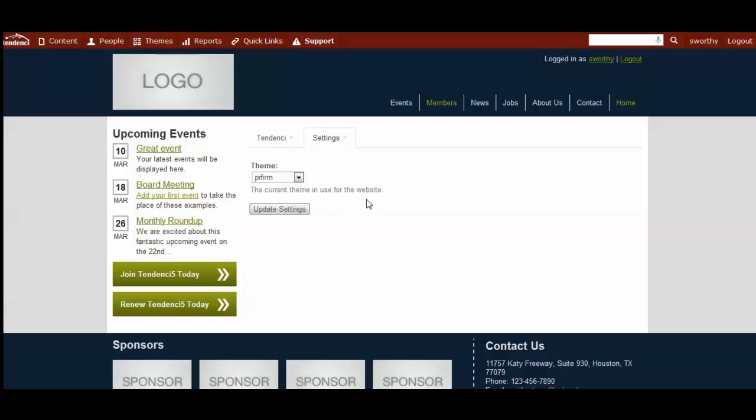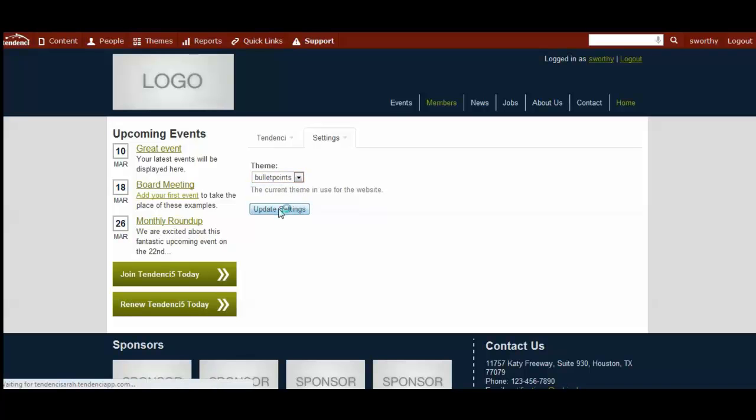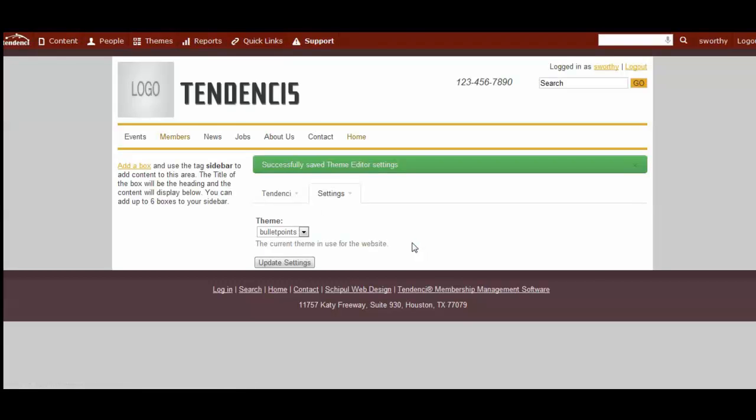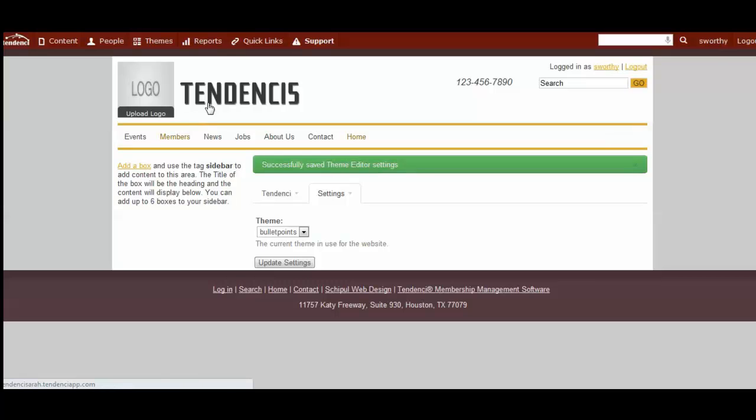So here we are. Here's the theme. It's a simple drop down. Again, the current one is PR firm, and you can select a different one, update the settings, and here you see that now the site's changed.